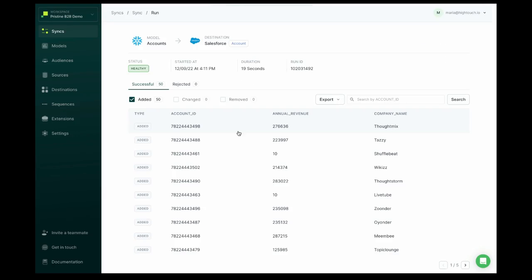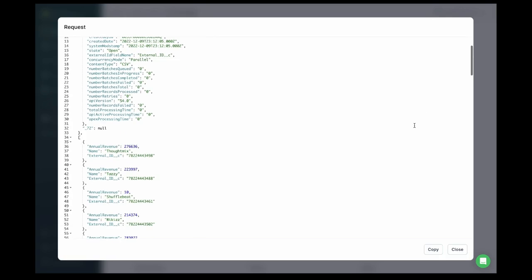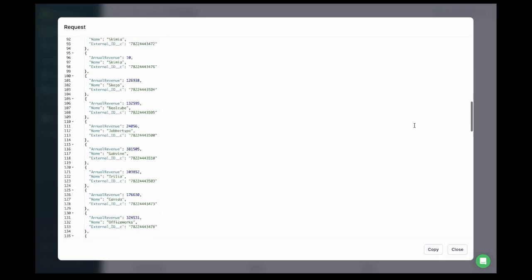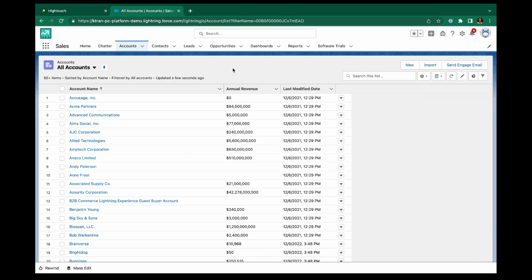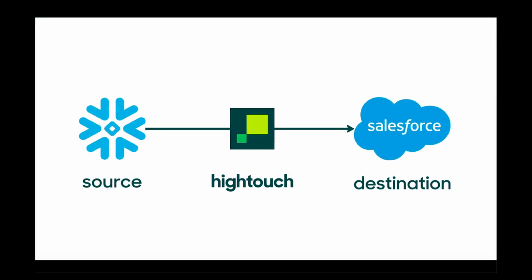This is HiTouch's live debugger, which lets you look under the hood of every sync. I can click on a row and see the exact API requests that were made and the response — this is helpful when troubleshooting errors. You can also see one way HiTouch syncs data as efficiently as possible by using batch endpoints. Let's check to see how the data looks in Salesforce. Everything's looking great. This sync will automatically run hourly until it's turned off, meaning that the sales team is always working off the most current customer data.